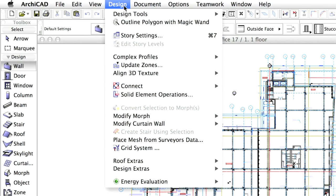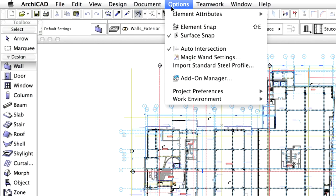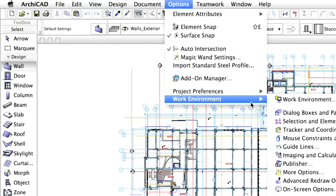Since design and documentation are separate processes in architectural practice, tools and commands supporting these processes are also located in separate menus.